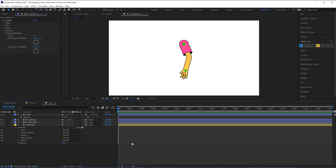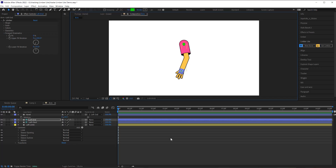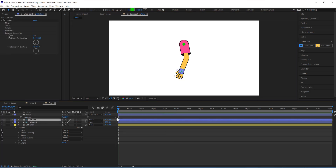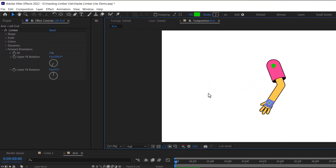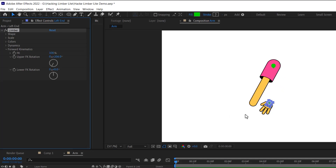For this next hack I've created an arm, and for the sleeve I went through the exact same process as I did with the pant leg. I've parented the hand layer to the end controller of this arm, but there is a problem. Moving the end controller works fine, but when I switch from IK to FK to animate, the hand is no longer sticking to the end of my arm. With the full version of Limber I could fix this with one click, but with Limber Light there is a bit of work.